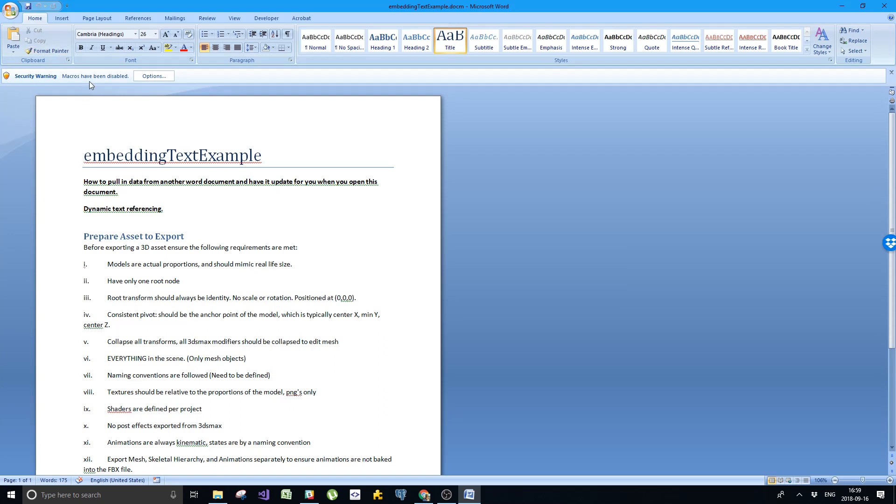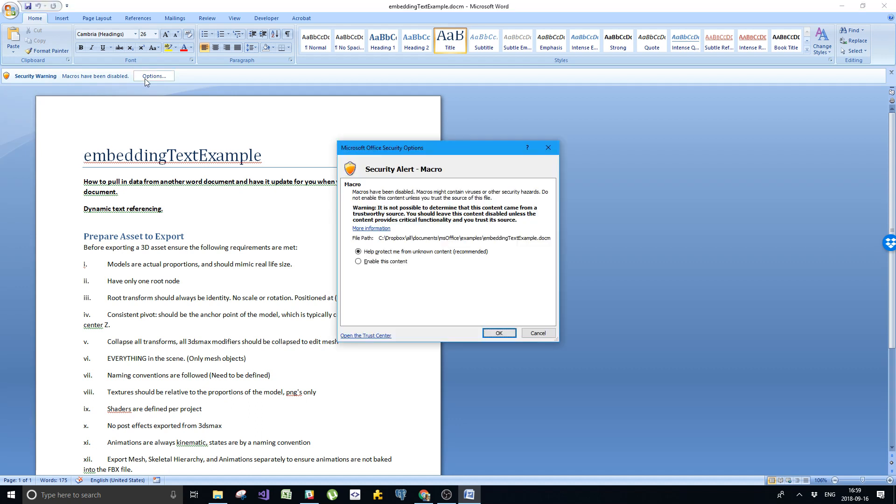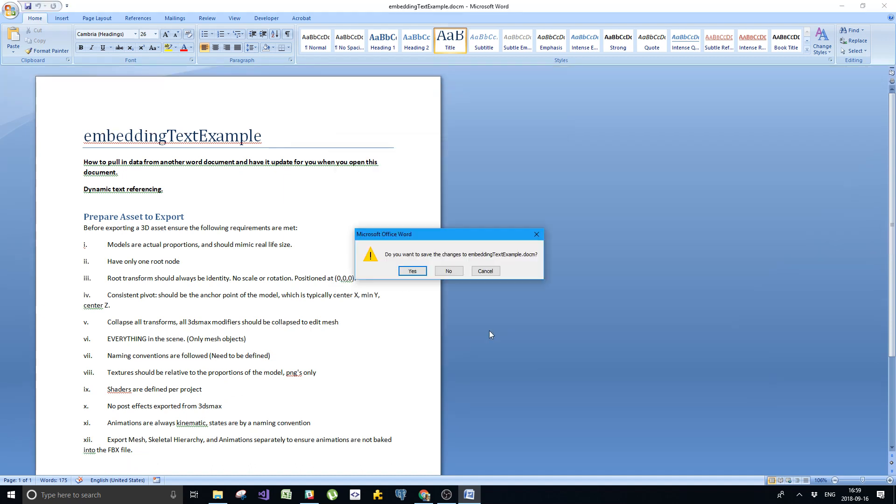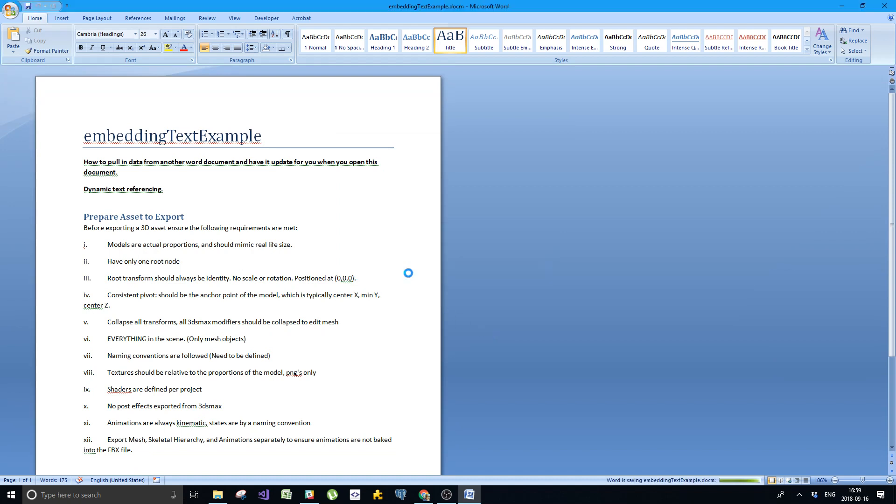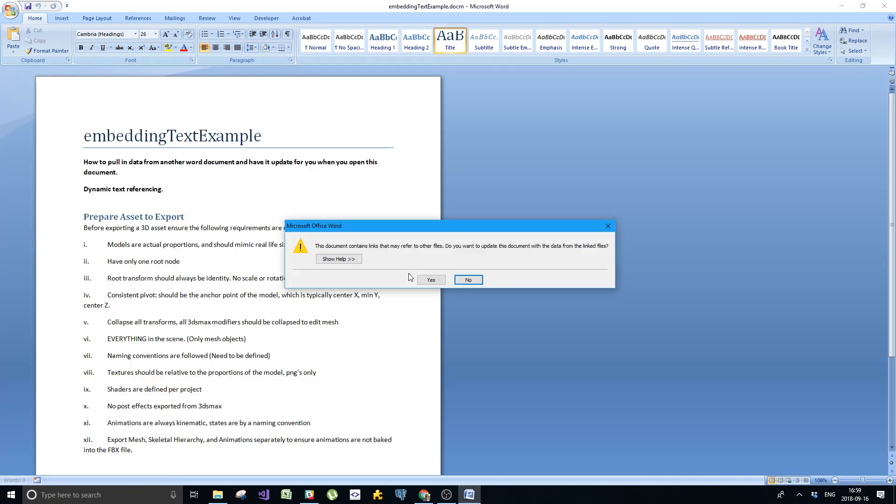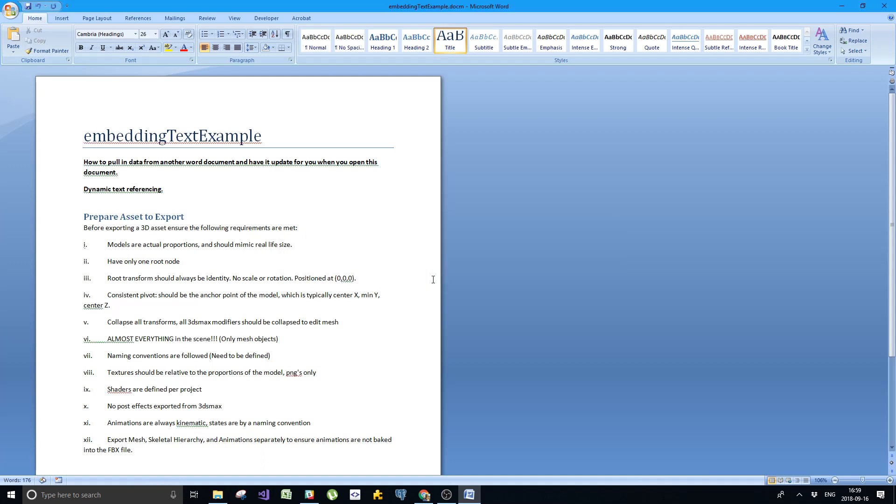We want to enable these macros. So go to options, enable this content because we want to be able to have this happen at all times. If you do this, I guess I do want to save it. Now it has refreshed it and I hit yes. And as you can see, now it has been updated. So now this works.